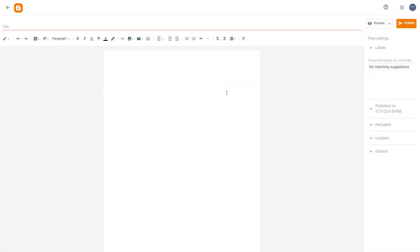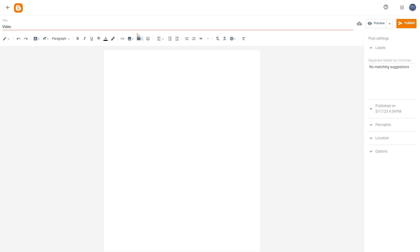You can also upload video contents from your computer. I have a new blog post here, and I'm going to type in 'video' as the title. Once I do that, I'll access the insert video option.